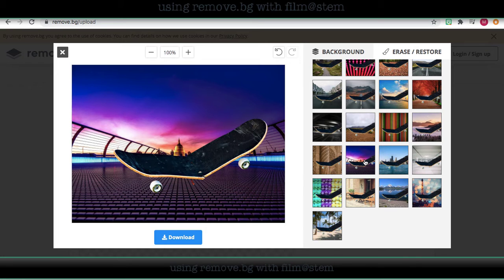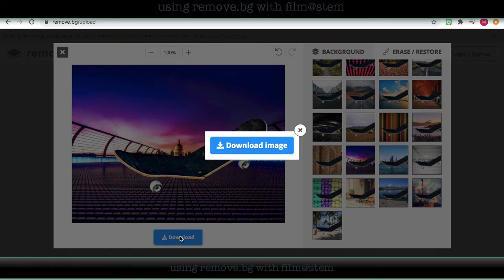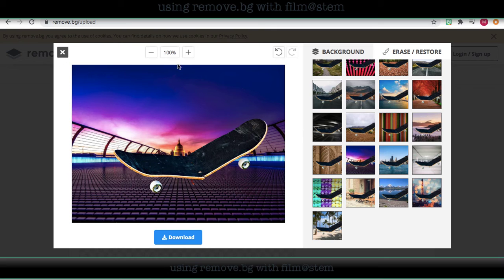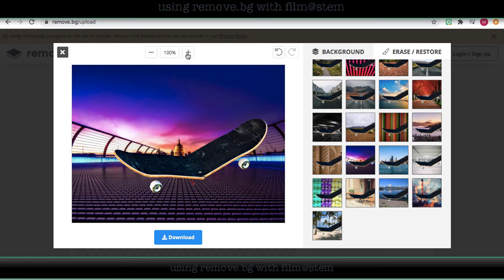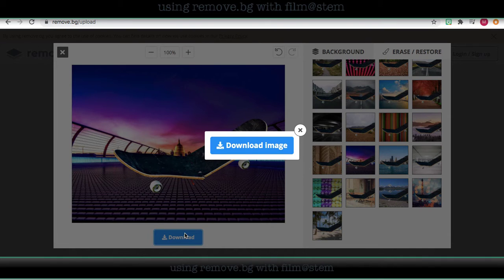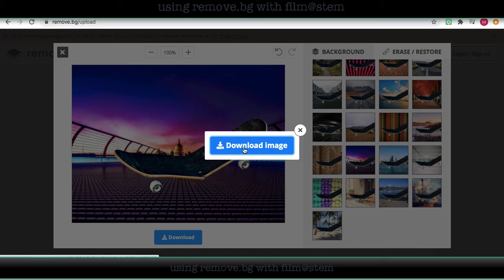And now I'm going to download it. Notice I can enlarge my image or make it bigger. Now I'm going to download it. Choose to download my image.